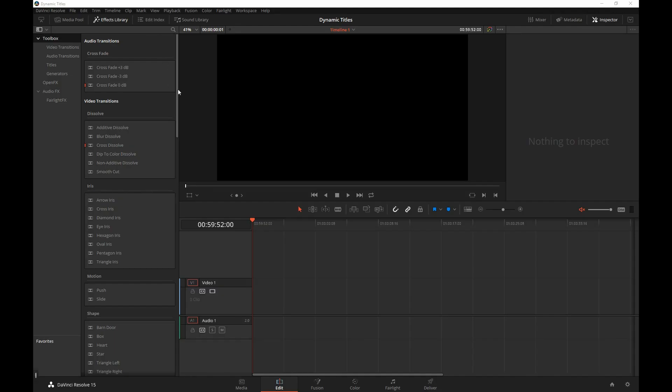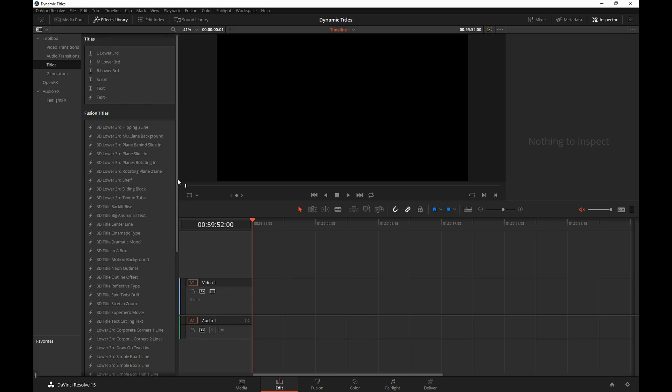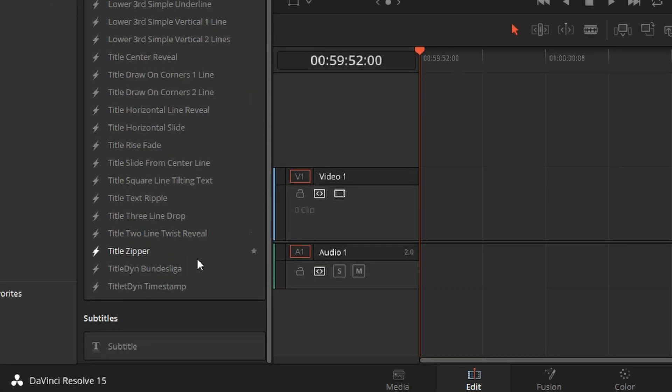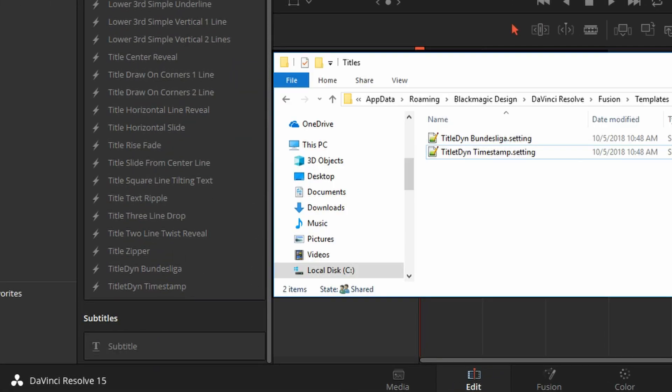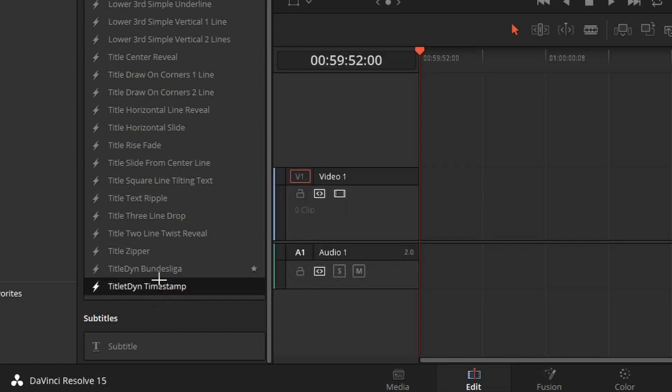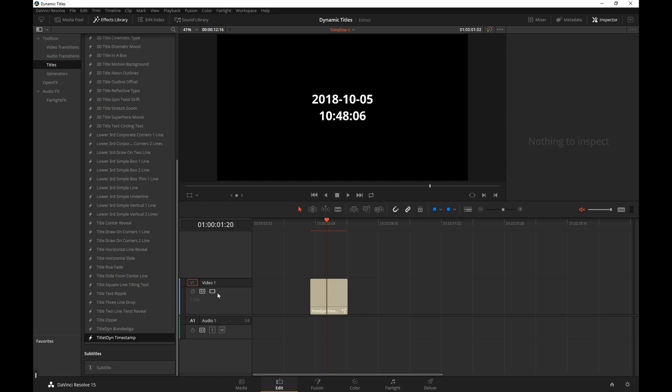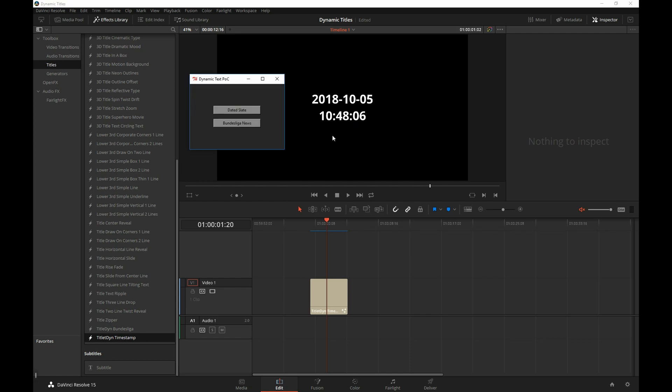And now that Resolve has been restarted, we can click here on the titles. Let's scroll down. And we have two title presets that match these two file names up here. Let's take a look at them. I'm going to drag and drop this title onto the timeline. And it has a date, today's date and the time. So that was the exact time when I clicked on that dated slate button.